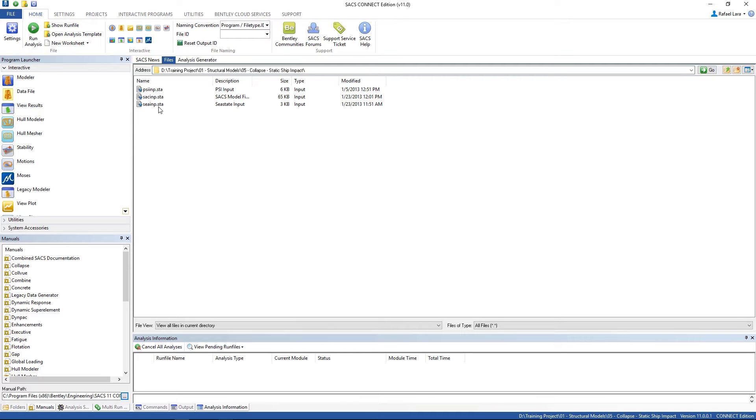Let's get started with the SACIMP.STA file. Open up with the precede.